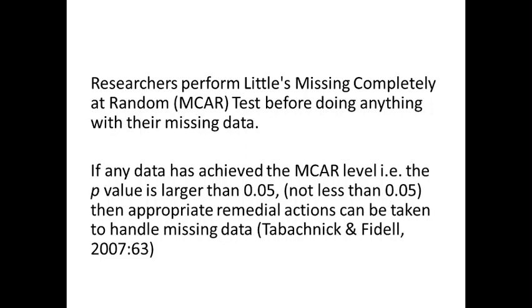Researchers perform Little's Missing Completely at Random test before doing anything with their missing data, like data imputation or anything else. Either they want to delete the cases which have missing data or use any other option.